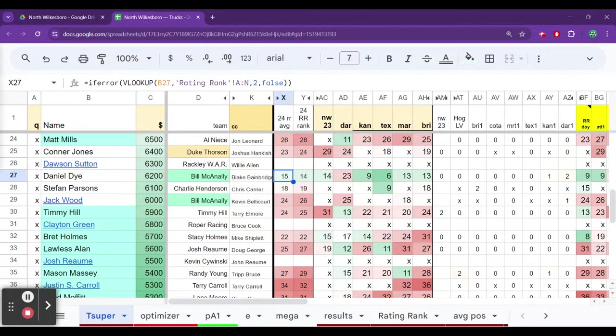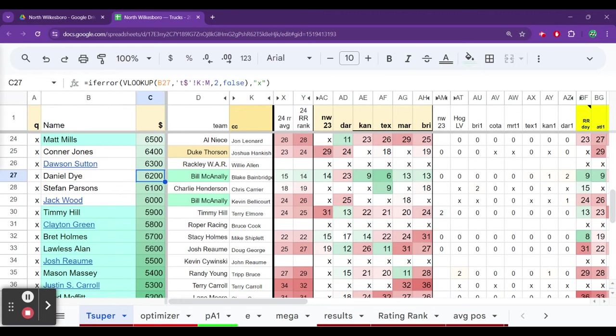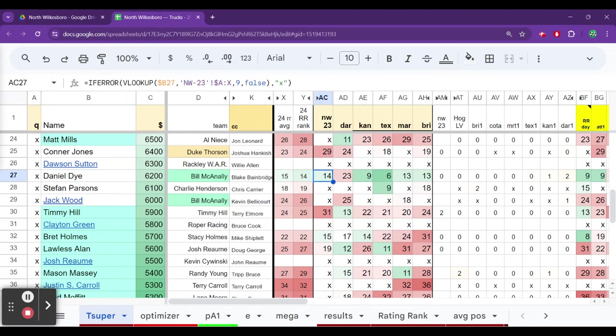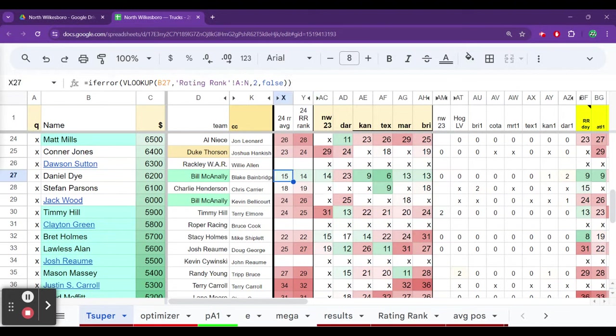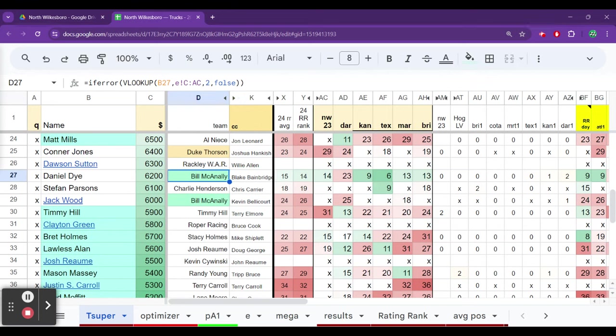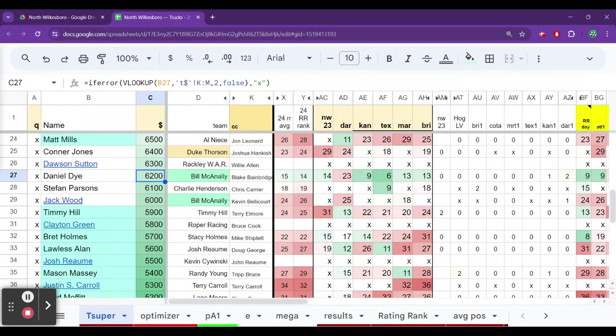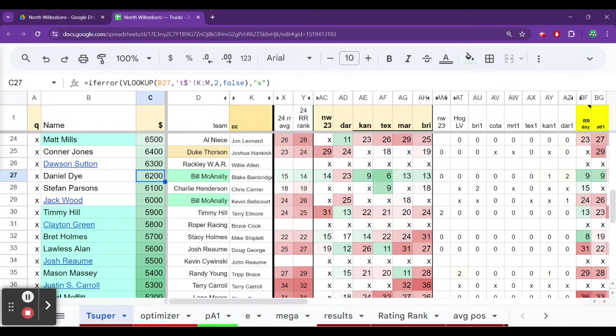I would much rather go to Daniel Dye who continues to be underpriced. When we look at driver rating this year, a top 15 driver priced as the 26th driver in a Bill McAnally truck. He finished in top 15 North Wilkesboro last year. Top 10s, top 15s, all over the place. He's had some issues here and there, but who hasn't? It's in the truck series. $6,200, this is a steal. The only concern is he's probably going to start much closer to the front.